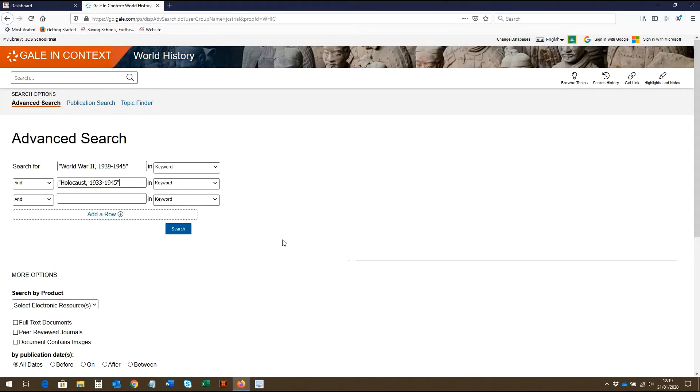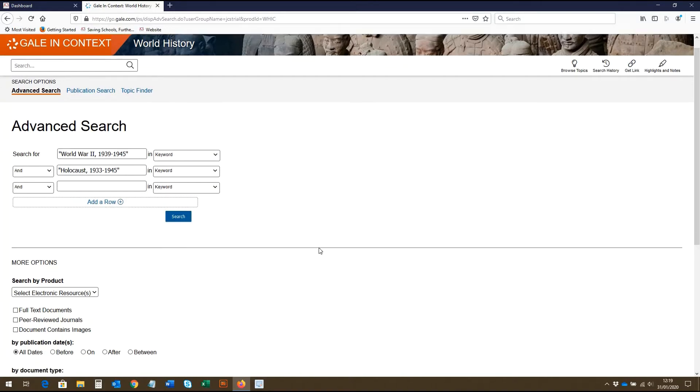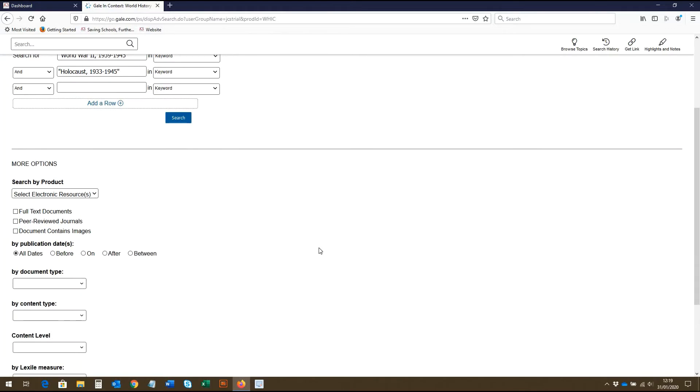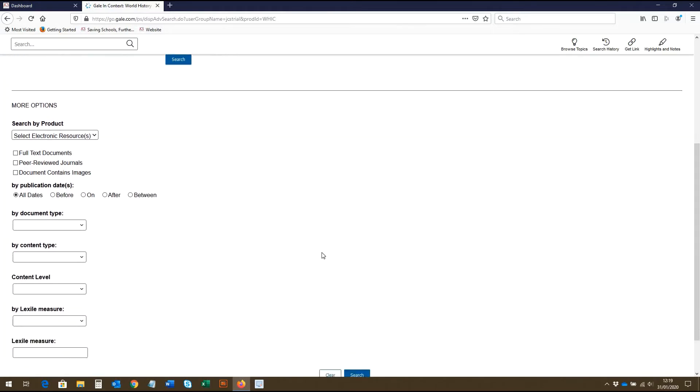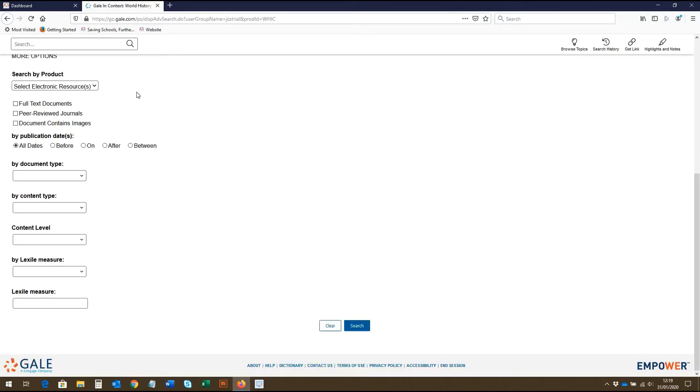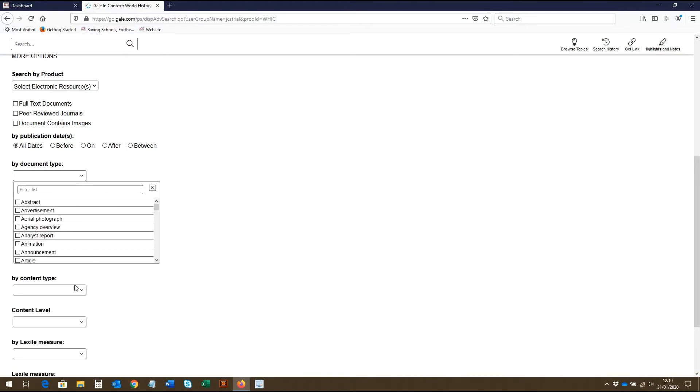Once you've entered your search terms, you have the choice to search now and generate your results. However, below, there are more search criteria you can use to make your search more specific. Here, you can refine by product type and resource type, as well as by publication date. There's also the option to refine by document type and content type.